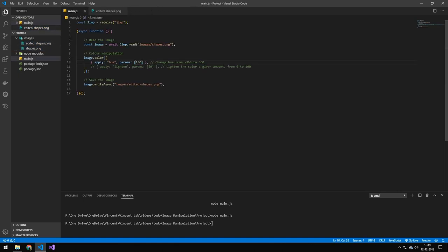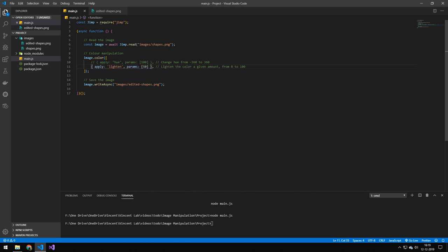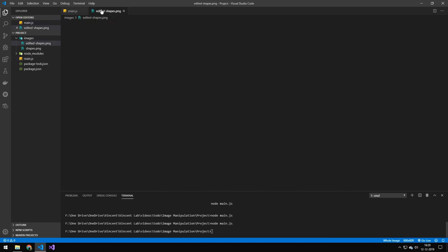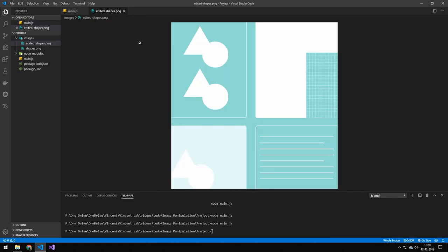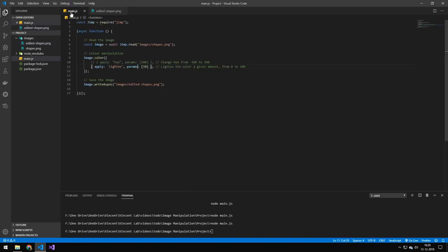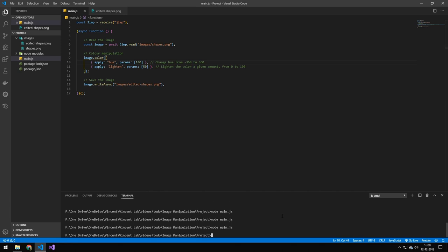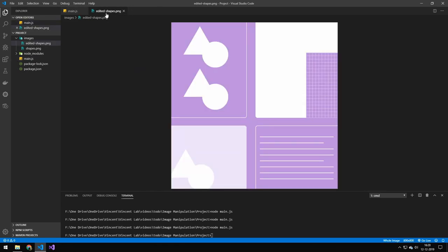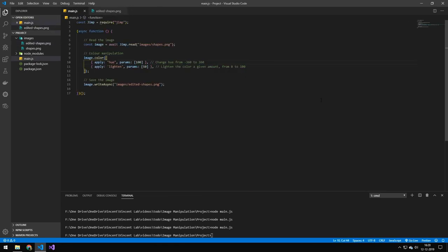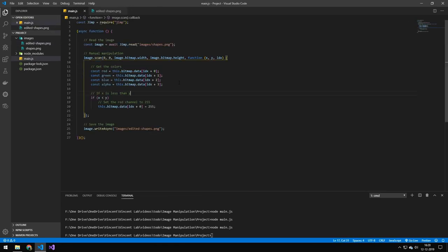The next one here is lightened. So what that does is that will lighten the image. So that goes from 0 to 100. So if we run that, you can see the image has been lightened. Now we can obviously combine these functions here. So we'll get both a Hue and a lightened effect. And you can see the image. So let's take a look at the next one.